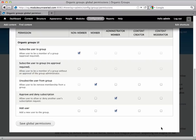Unsubscribe from Group allows the user to see the Unsubscribe from this group link. Approve and deny a subscription allows the user to approve or reject a membership requested by another user. This will also allow them to remove members from the group.